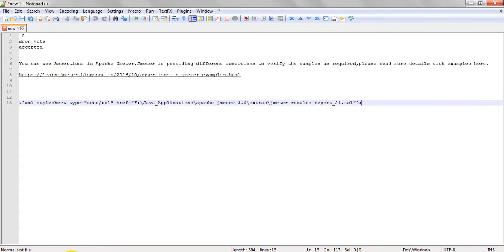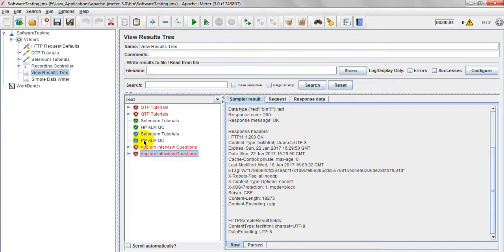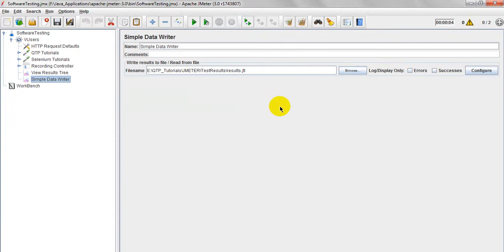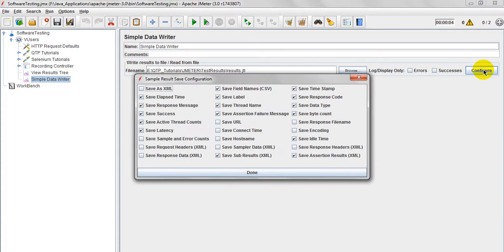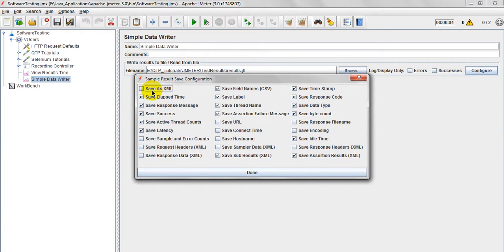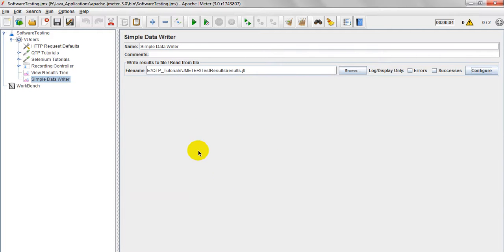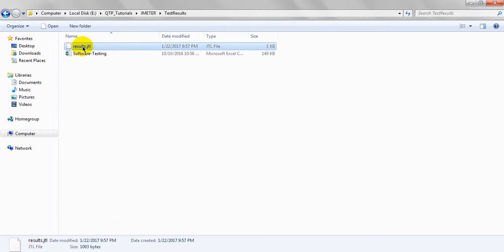For this you have to do one change - go to Simple Data Writer and just click on configure. If you have seen 'Save as XML', if you are not selected this Save as XML, then your JTL file will not save in XML file.